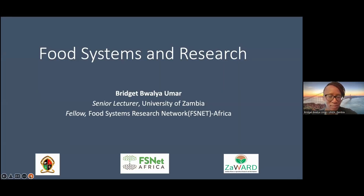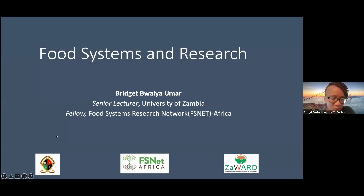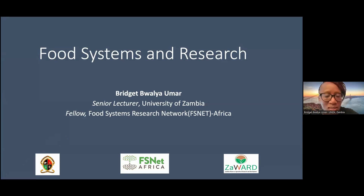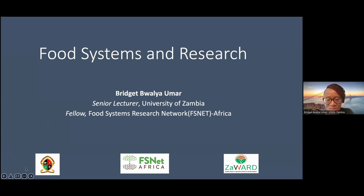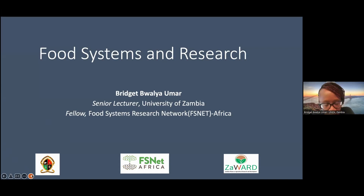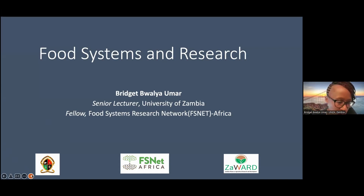Thank you very much. As introduced, my name is Bridget Walla-Omar. I'm speaking to you from Pretoria, South Africa right now, where I'm attending a course on food systems modeling in Africa. I'm very happy to be here. My internet is not very stable, so I will switch off my camera for now, but I hope you can hear me clearly.